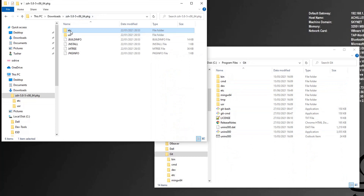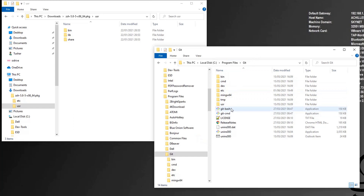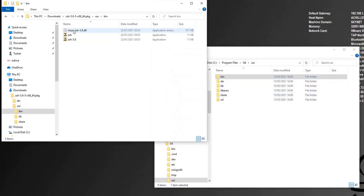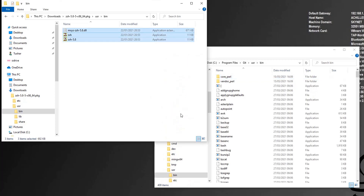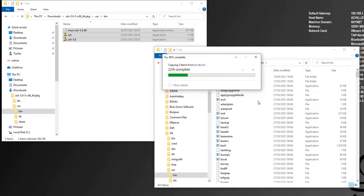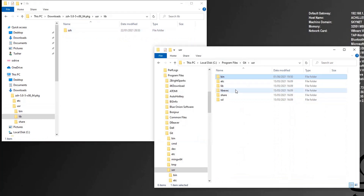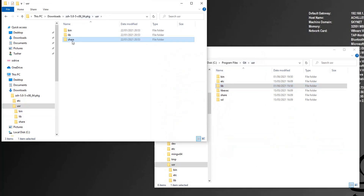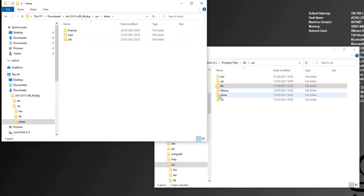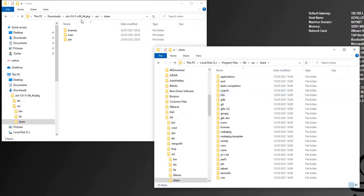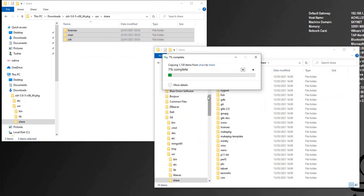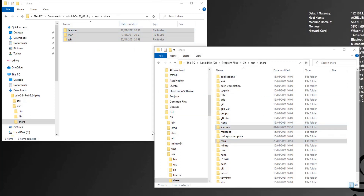Done. Now let's go to the 'usr' folder. As you can see it has 'bin', 'lib', and 'share' — and the git folder has 'bin', 'lib', and 'share' as well. So we'll do the same thing: copy the contents of the 'bin' folder into git's 'bin', copy the contents of 'lib' into git's 'lib' — specifically copy the whole 'zsh' subfolder — and then copy the 'share' contents as well.